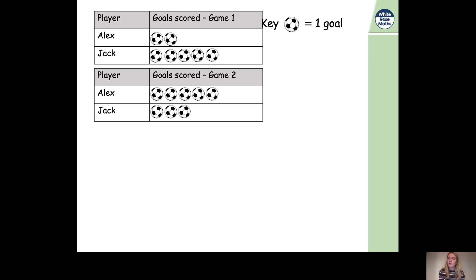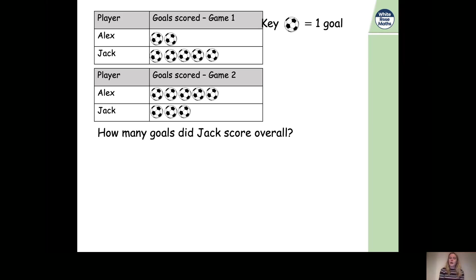Let's have a look at our next question. This is getting a bit trickier because we've got two pictograms — goals scored in game one and goals scored in game two — with the same two players on each: Alex and Jack. The question asks: how many goals did Jack score overall? Let's see how many goals he scored in the first game. How many pictures of footballs are there next to Jack's name?